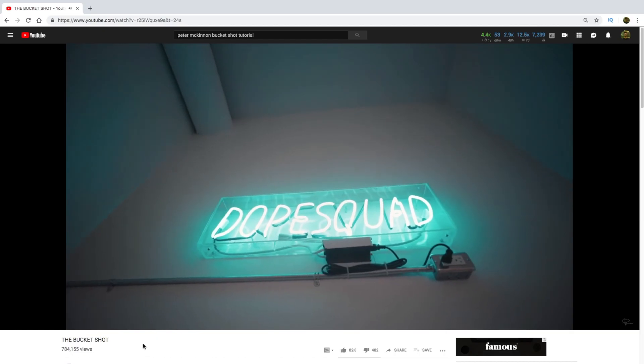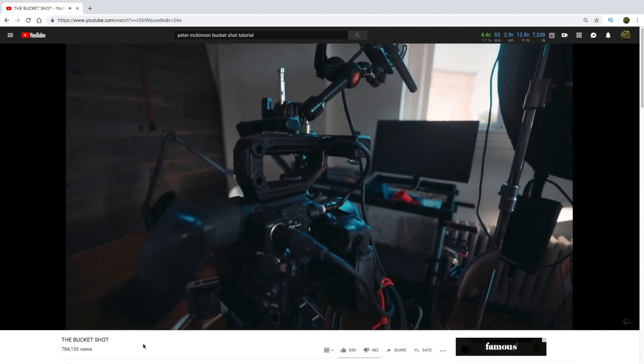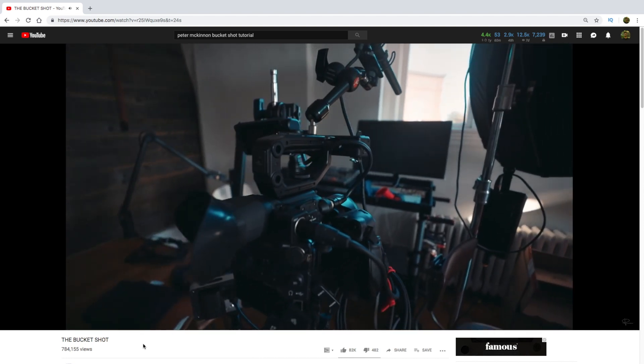By now I hope all of you guys have watched Peter McKinnon's Bucket Shot film. It is such a good film, such a good narrative film that all of you guys should definitely watch it.